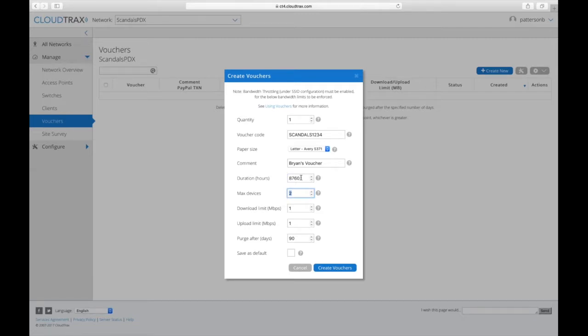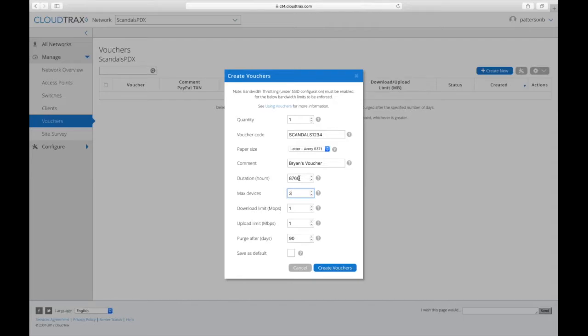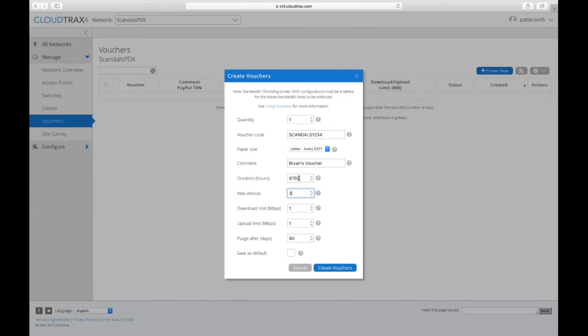And then how many devices you want that to be valid for. So you can make that anywhere from one to nine devices. And the counter for the duration starts counting when the first device connects. And once that first device connects, it will start counting down that voucher. And if a third device, if we have it set up for three devices, we have one and two devices connect within that time period.